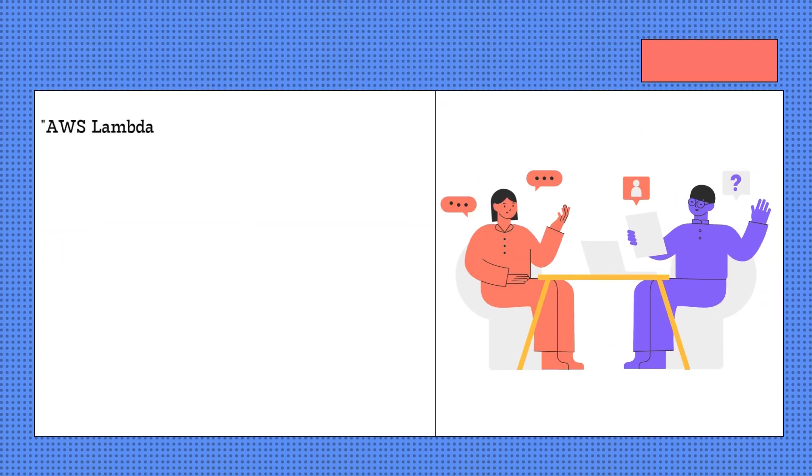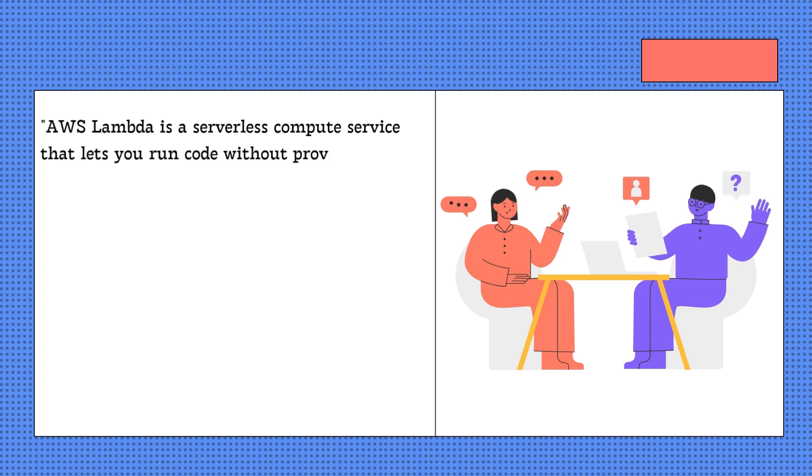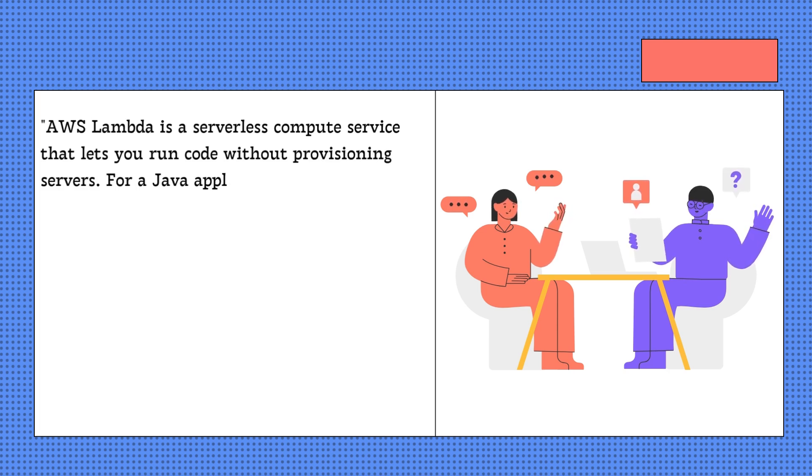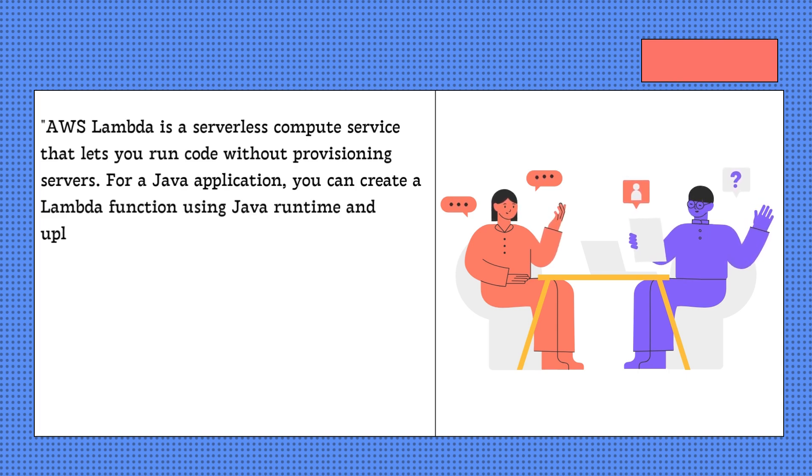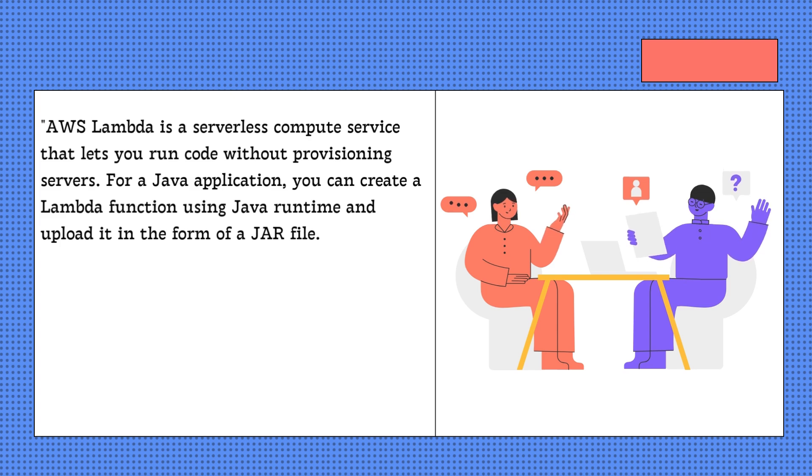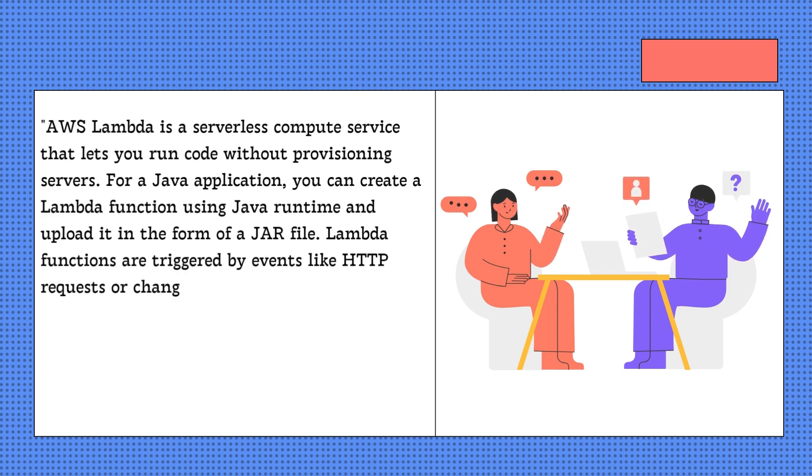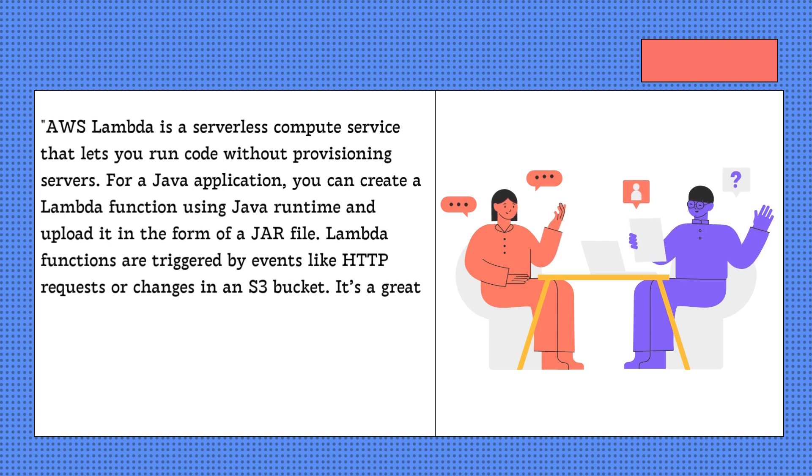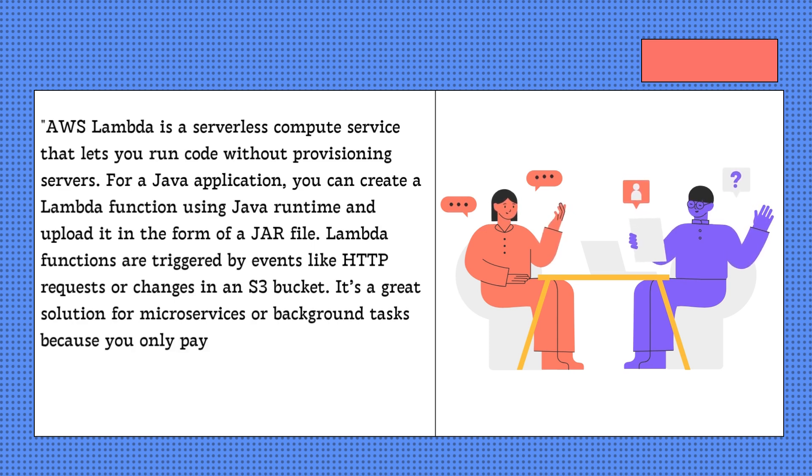AWS Lambda is a serverless compute service that lets you run code without provisioning servers. For a Java application, you can create a Lambda function using Java runtime and upload it in the form of a JAR file. Lambda functions are triggered by events like HTTP requests or changes in an S3 bucket. It's a great solution for microservices or background tasks because you only pay for the compute time you use.